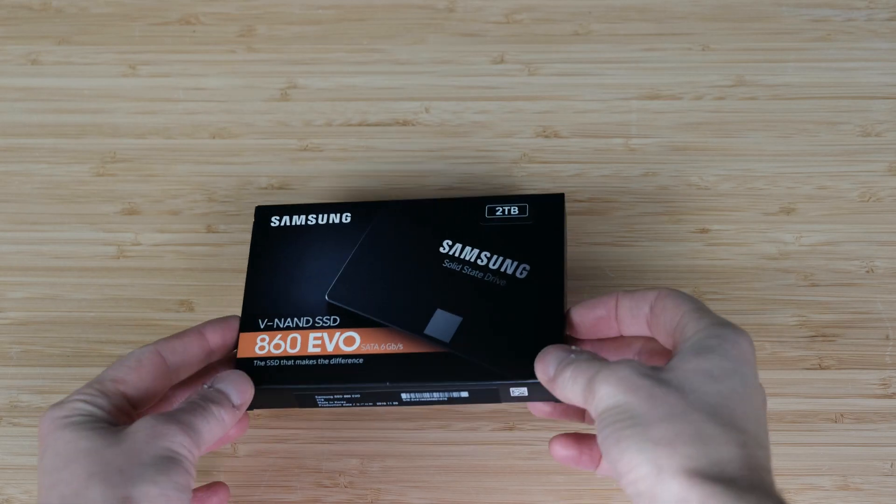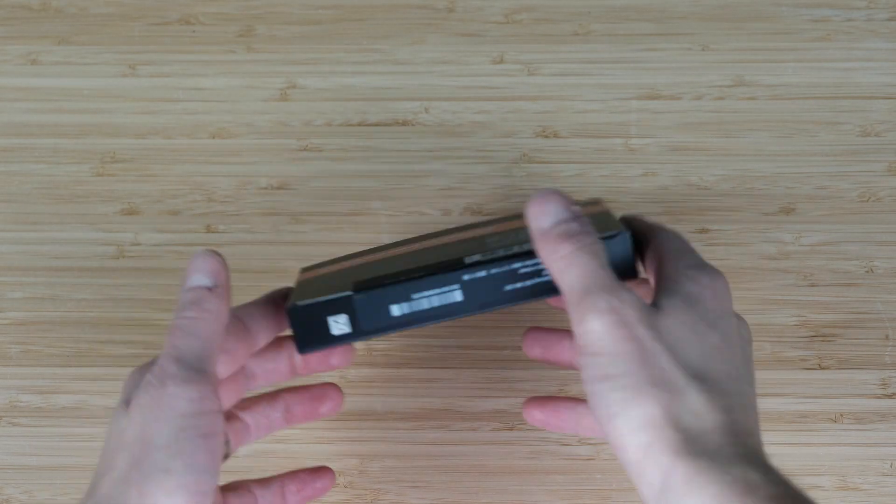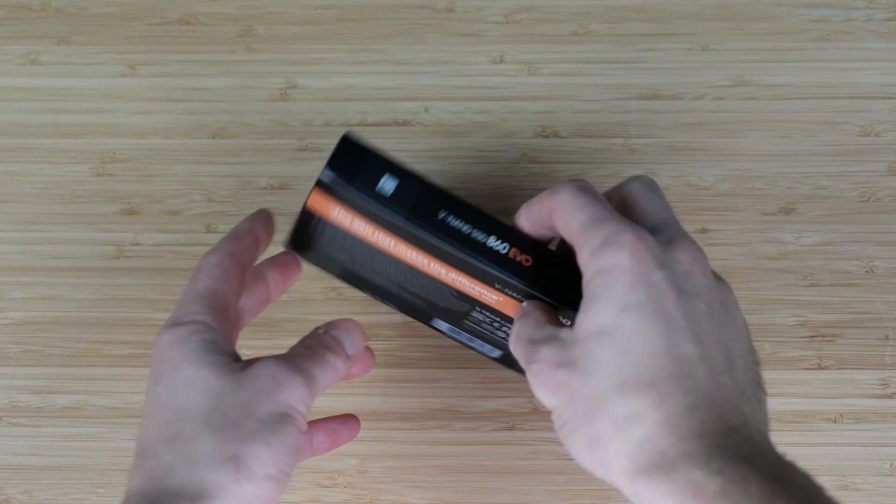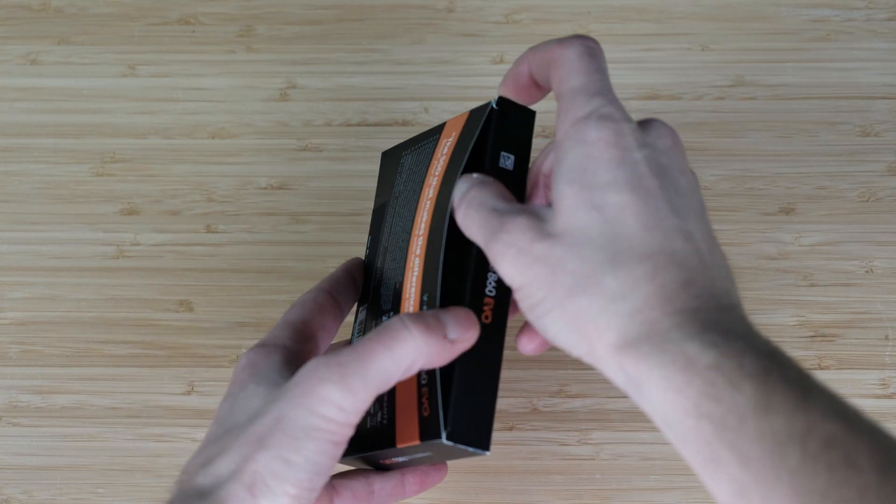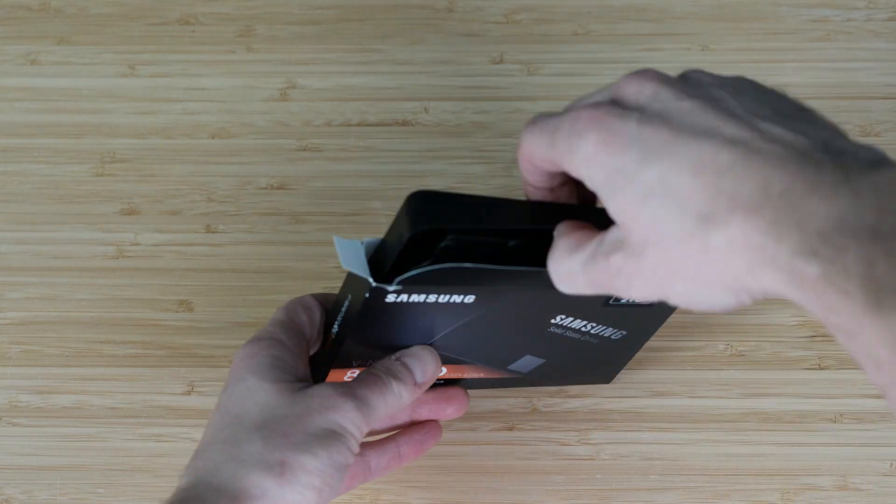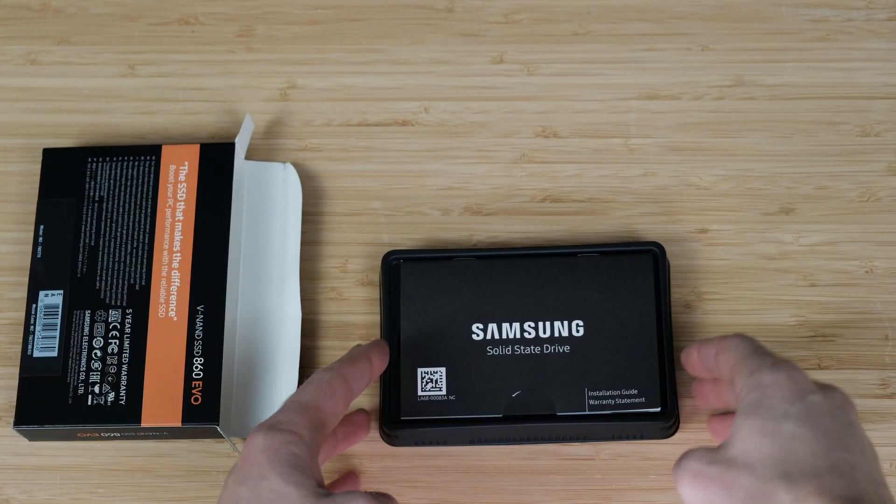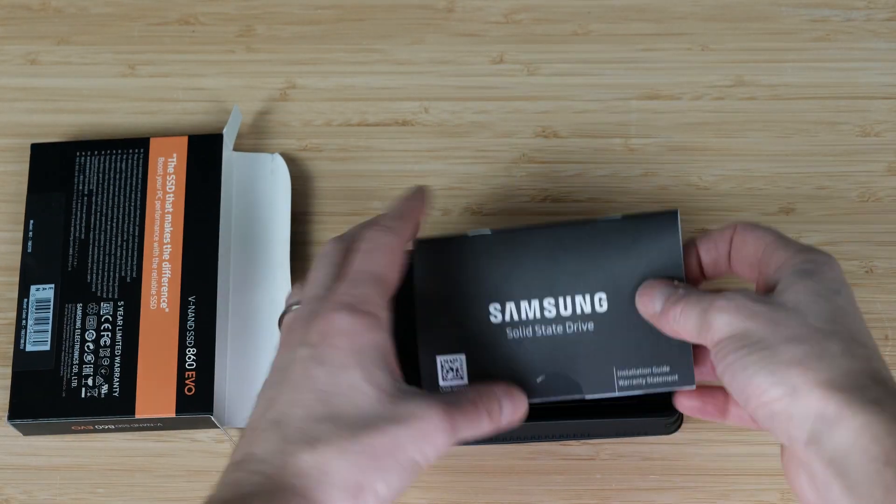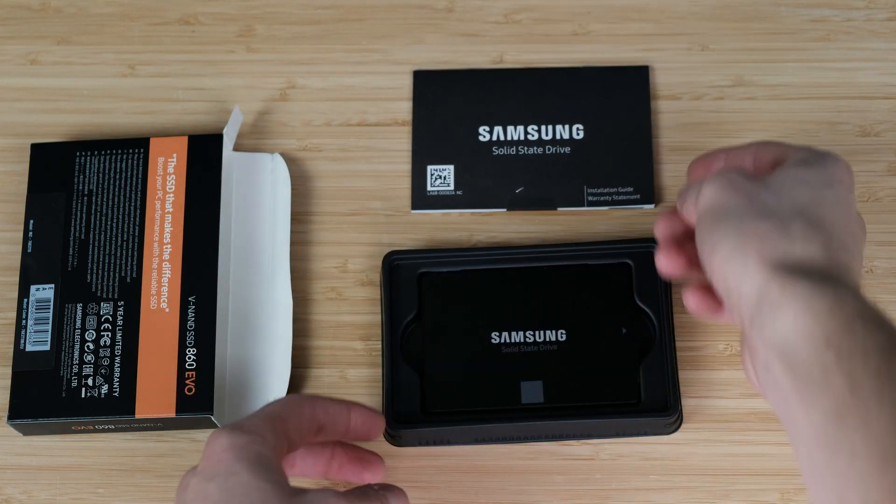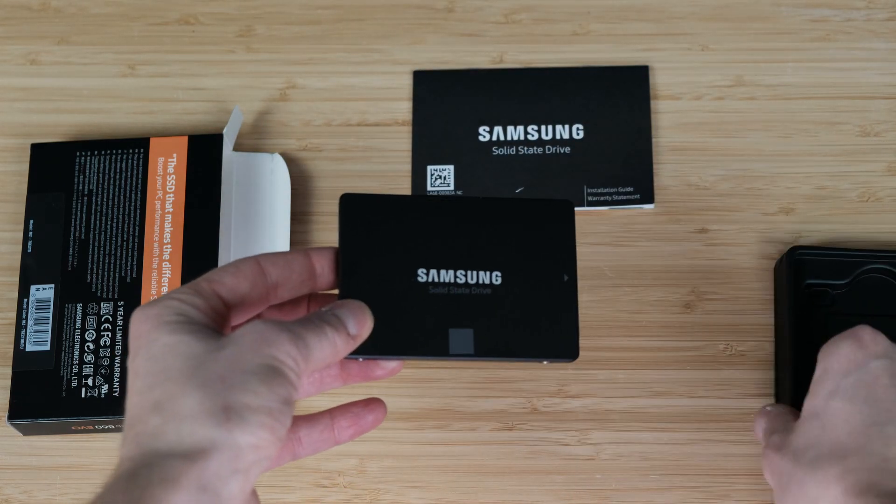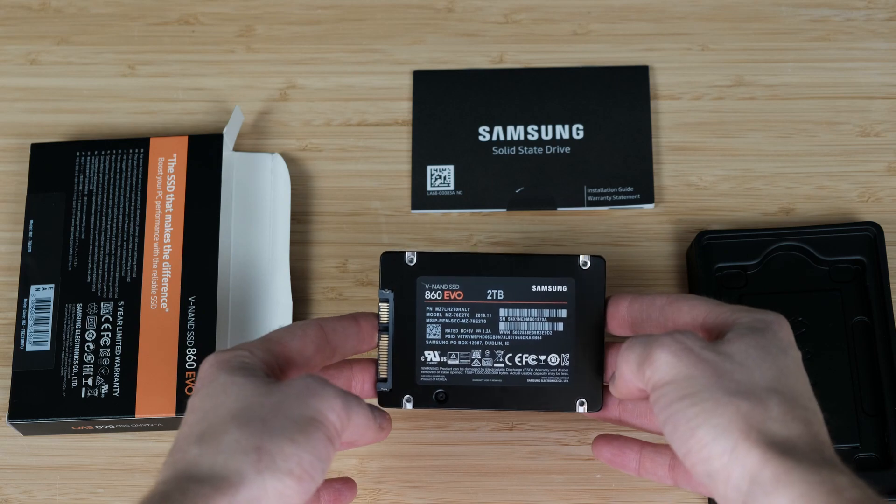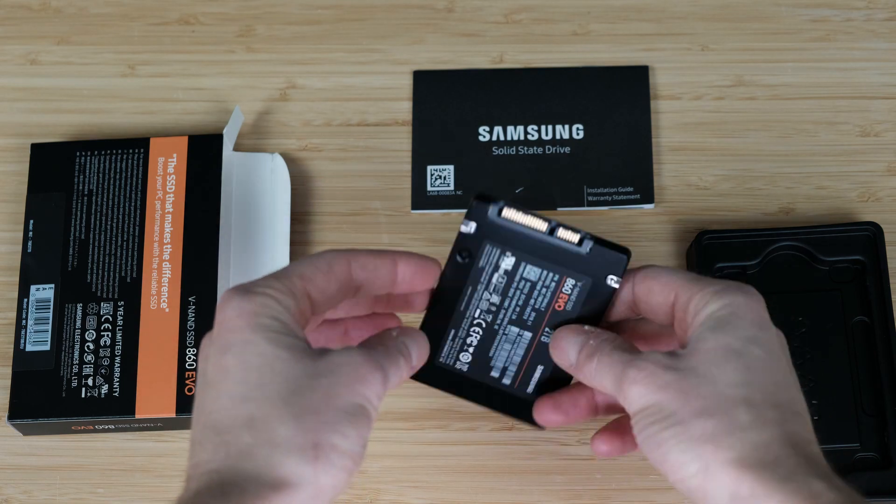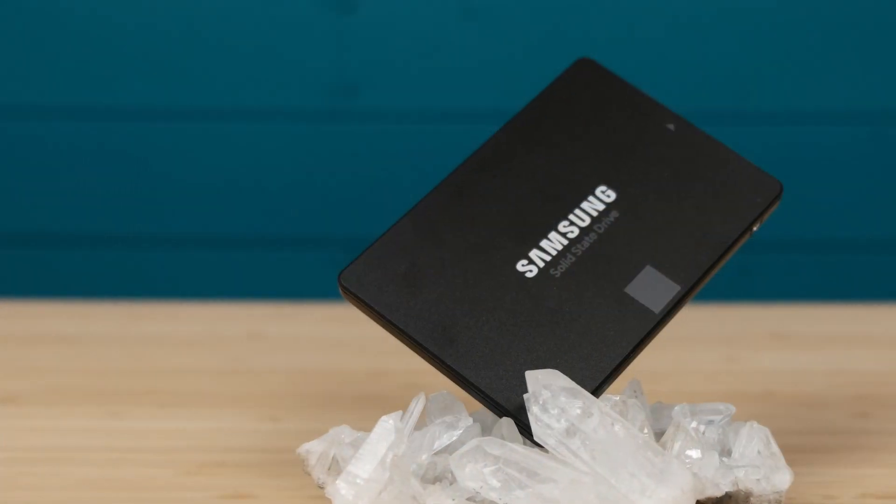My friend just bought a Samsung 860 Evo 2TB SSD drive. While it's a really nice drive, it's also quite expensive. When I asked him why did he buy such a big SSD, he told me he does not want to lose performance while filling SSD with data. Fair enough.